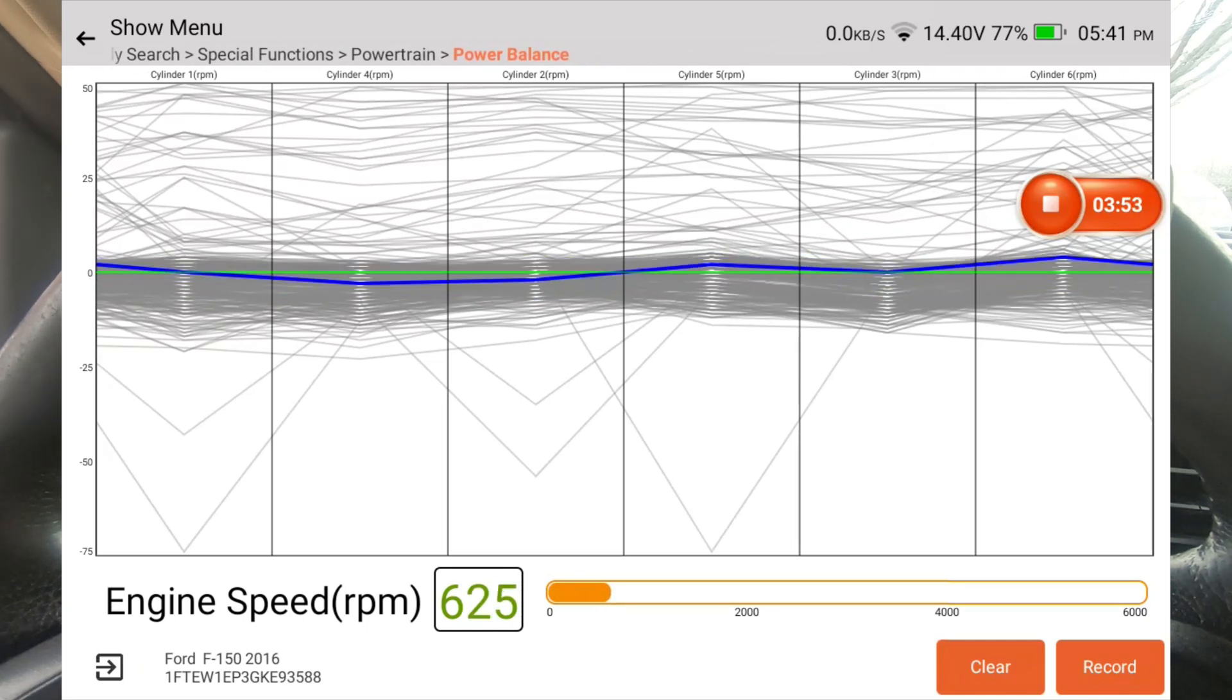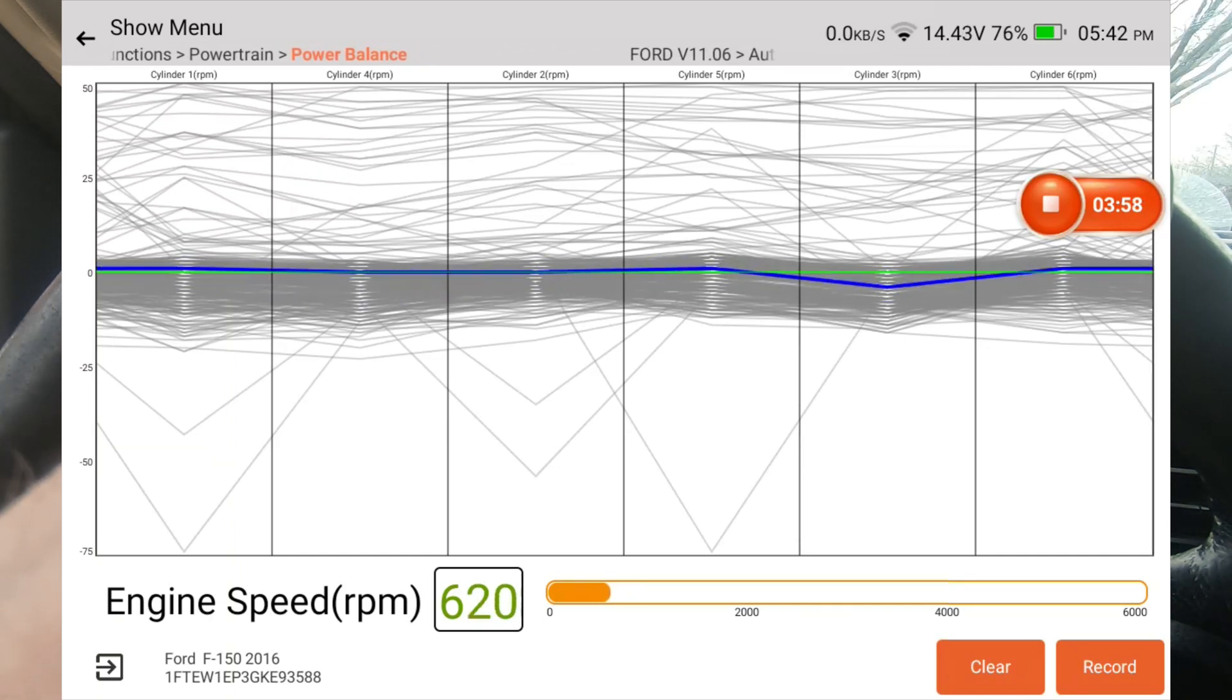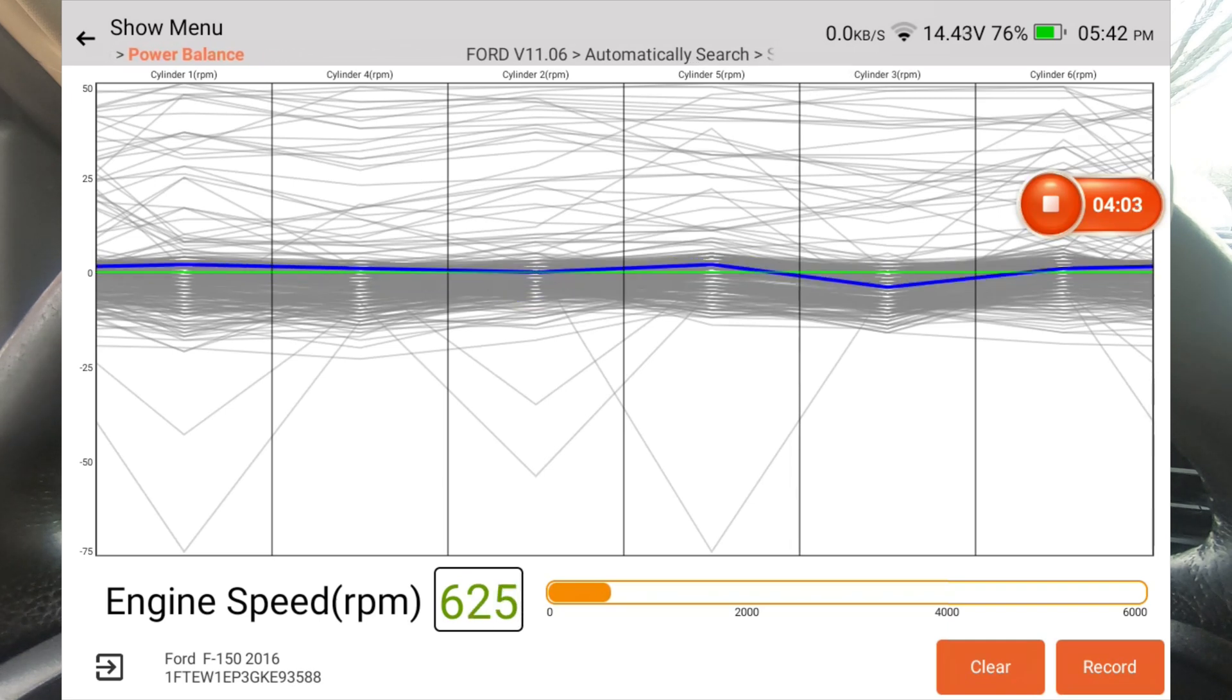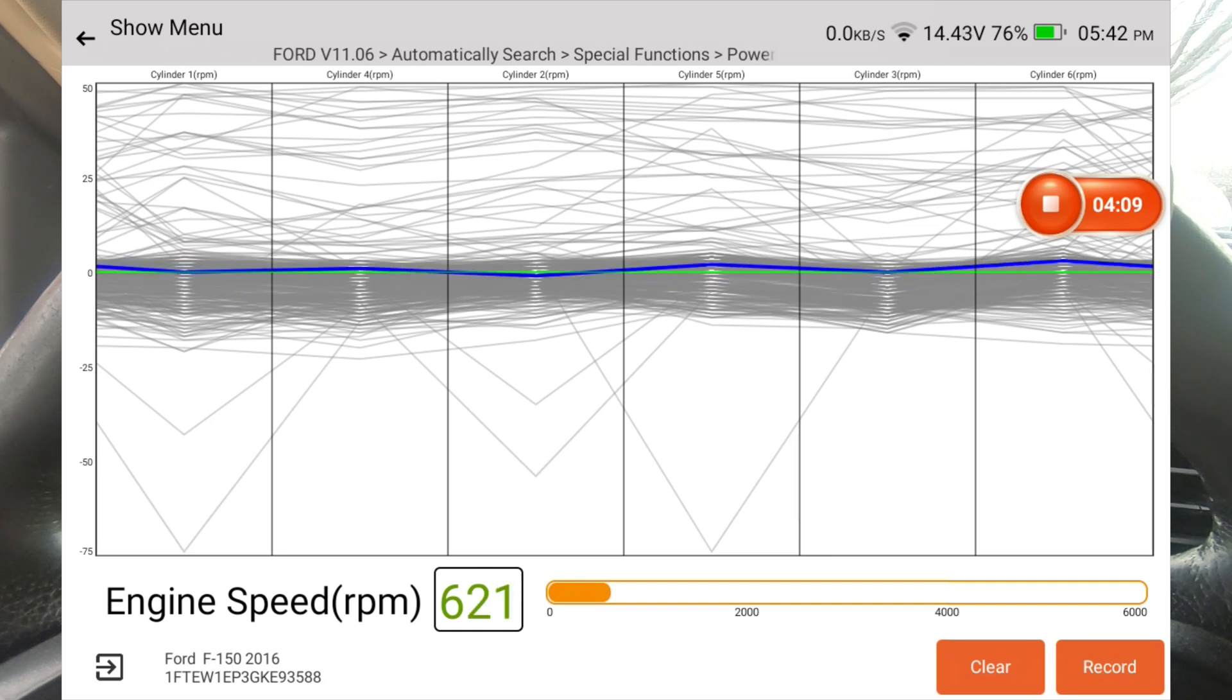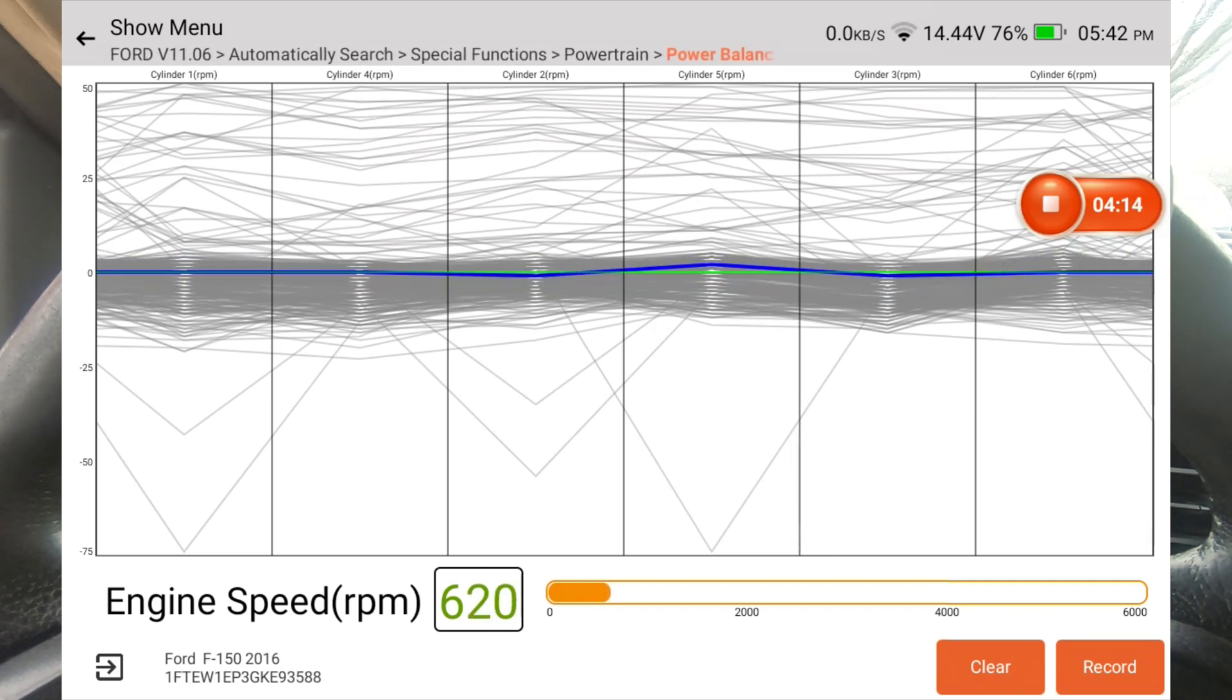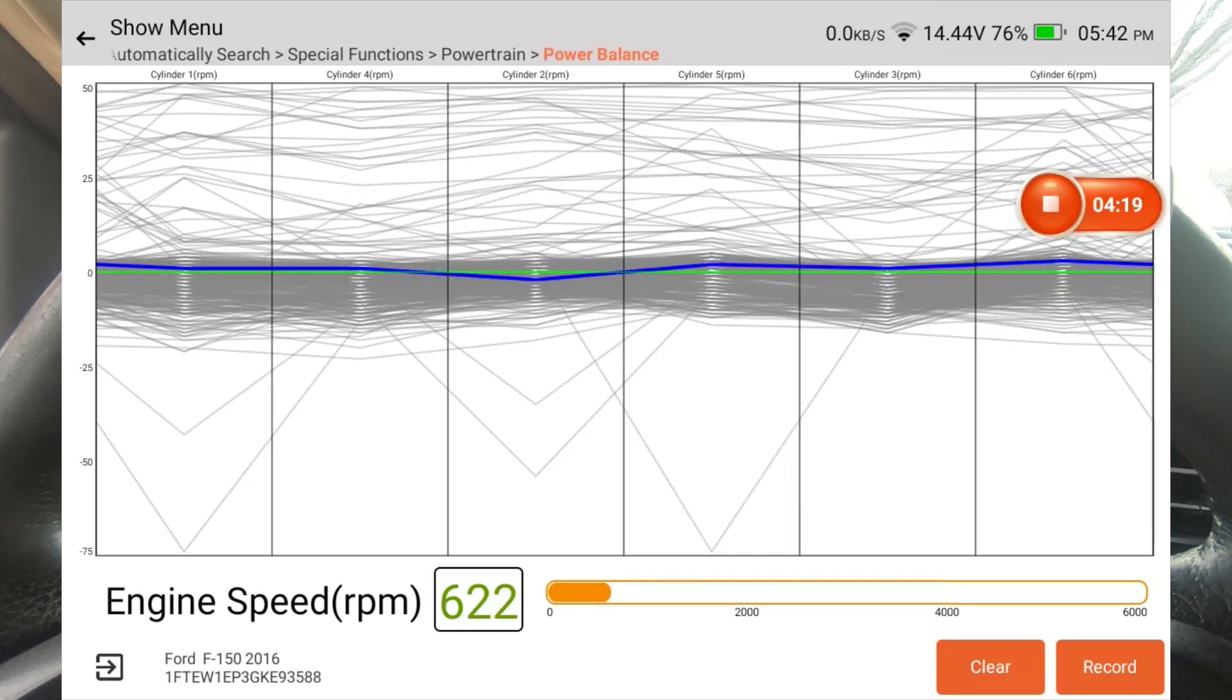It looks like this scanner does a great job of doing a power balance on a Ford F-150. This is where you're going to look for any kind of misfire problems. You can see down at the lower right corner, you can record this and then play it back later. So you could hit record, drive down the road if you had a misfire at a particular speed or under a particular load, and then when you get back you can go inside and play that back.